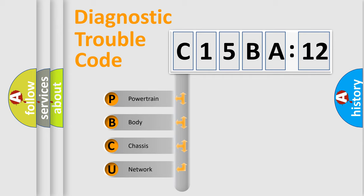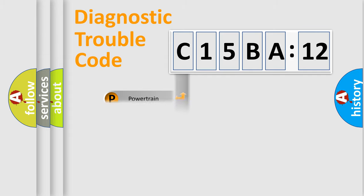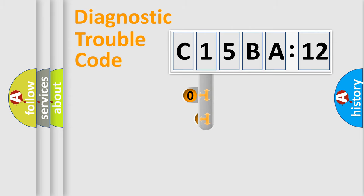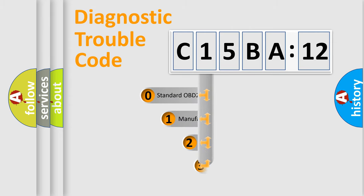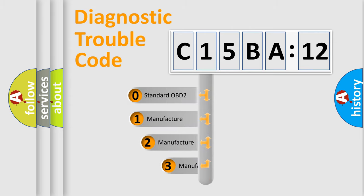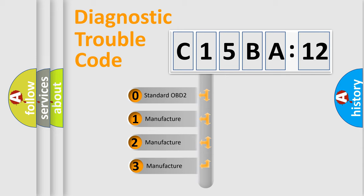We divide the electric system of automobiles into four basic units: Powertrain, Body, Chassis, and Network. This distribution is defined in the first character code.